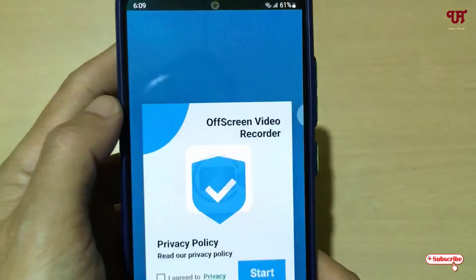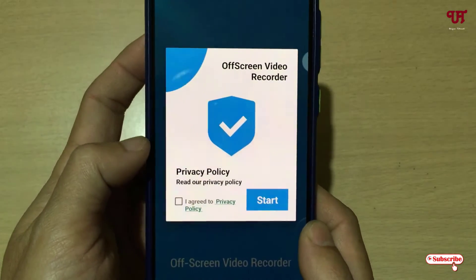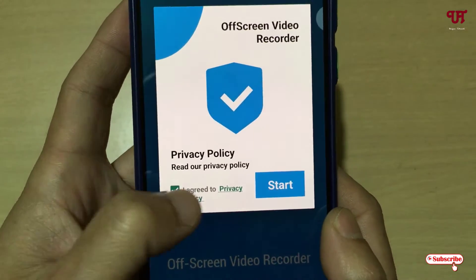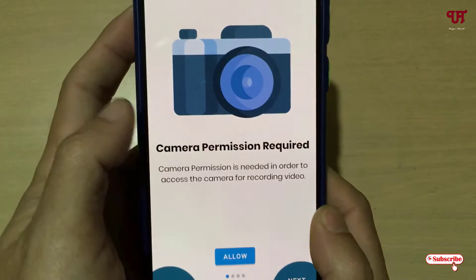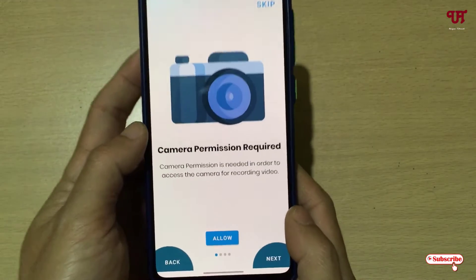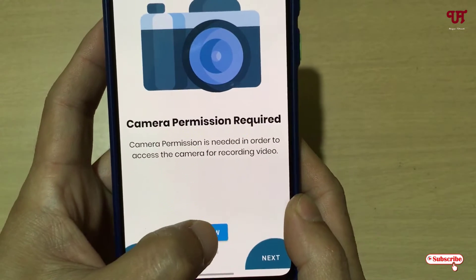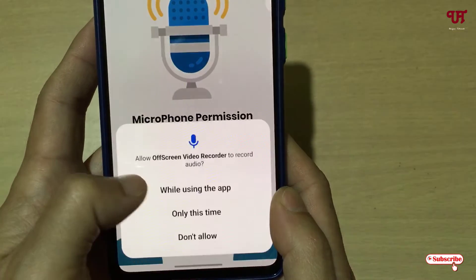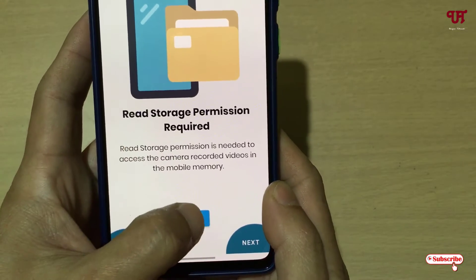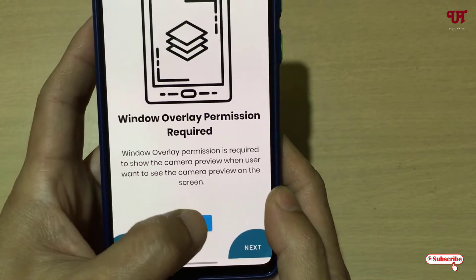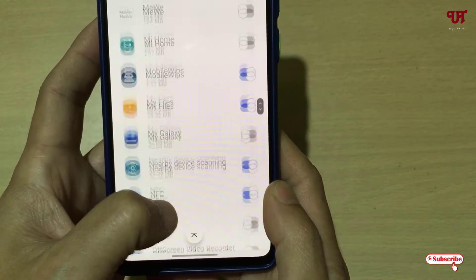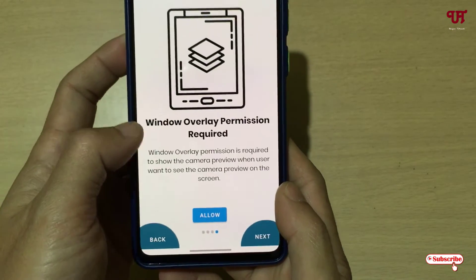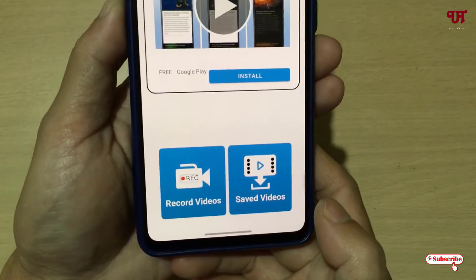Once the installation is done, tap on Open. On opening, it will show you some instructions — click on I Agree and click on Start. Now you can see this kind of user interface. It will ask for some permissions — just tap on Allow for all permissions, then enable the required option and move back. You can click on Next.